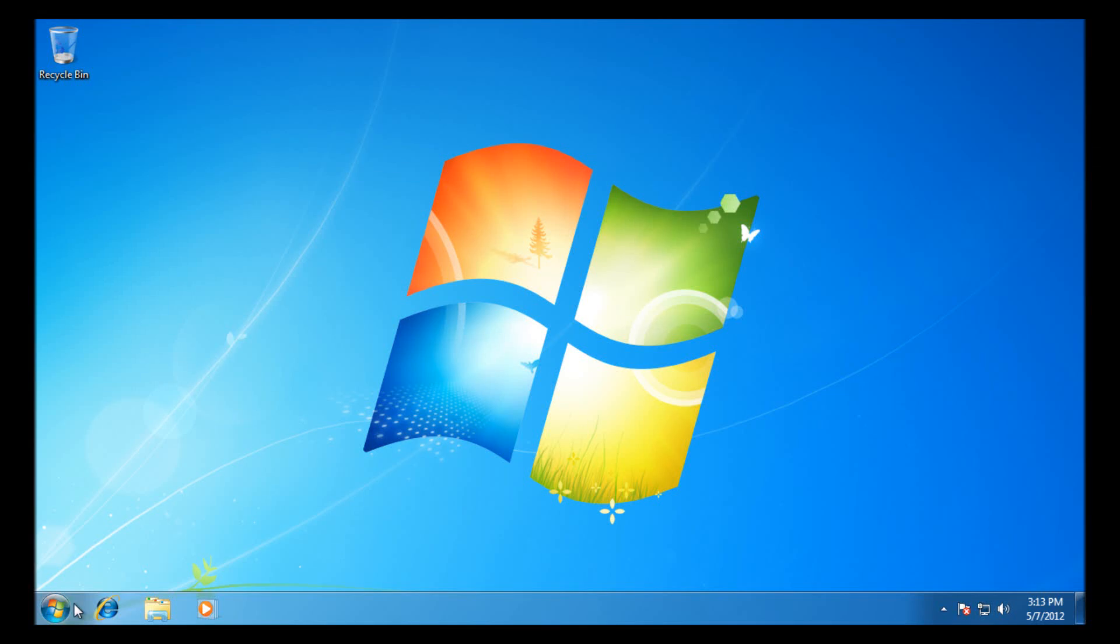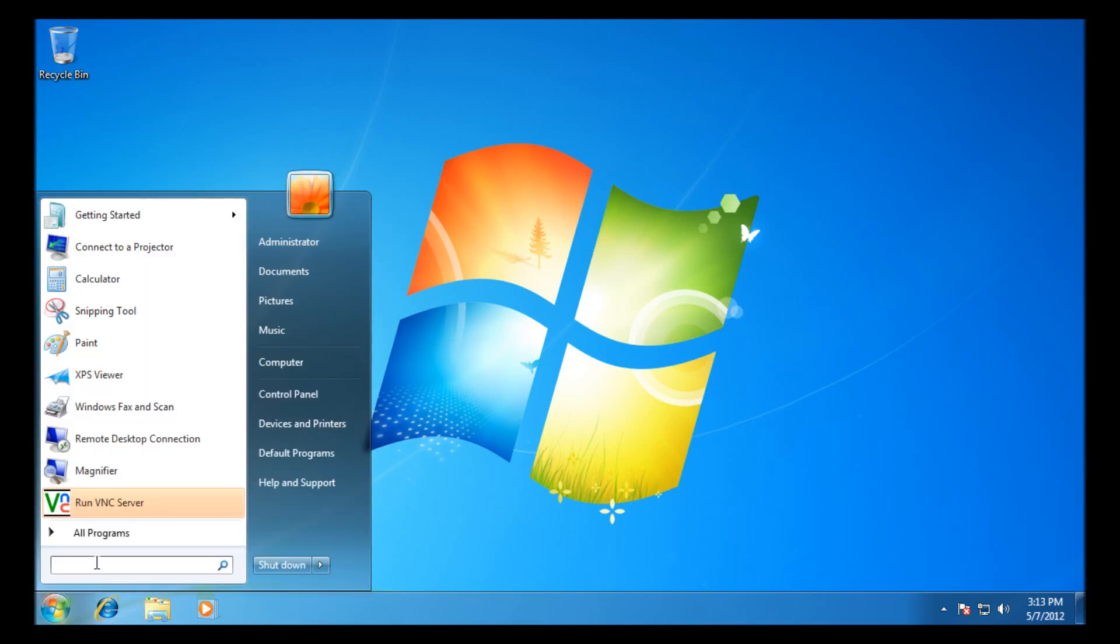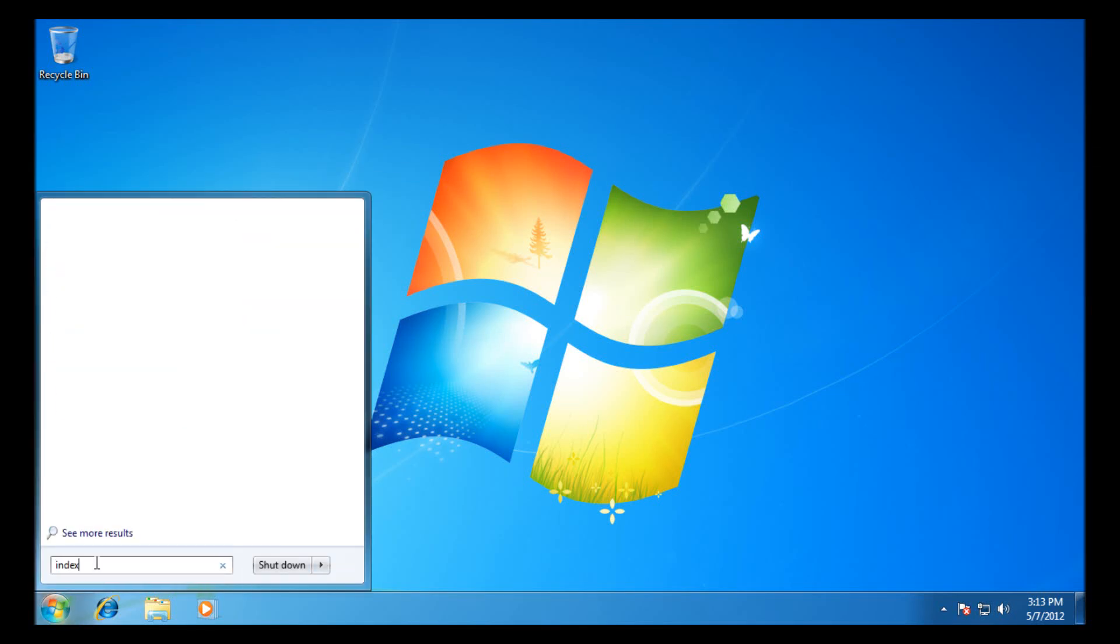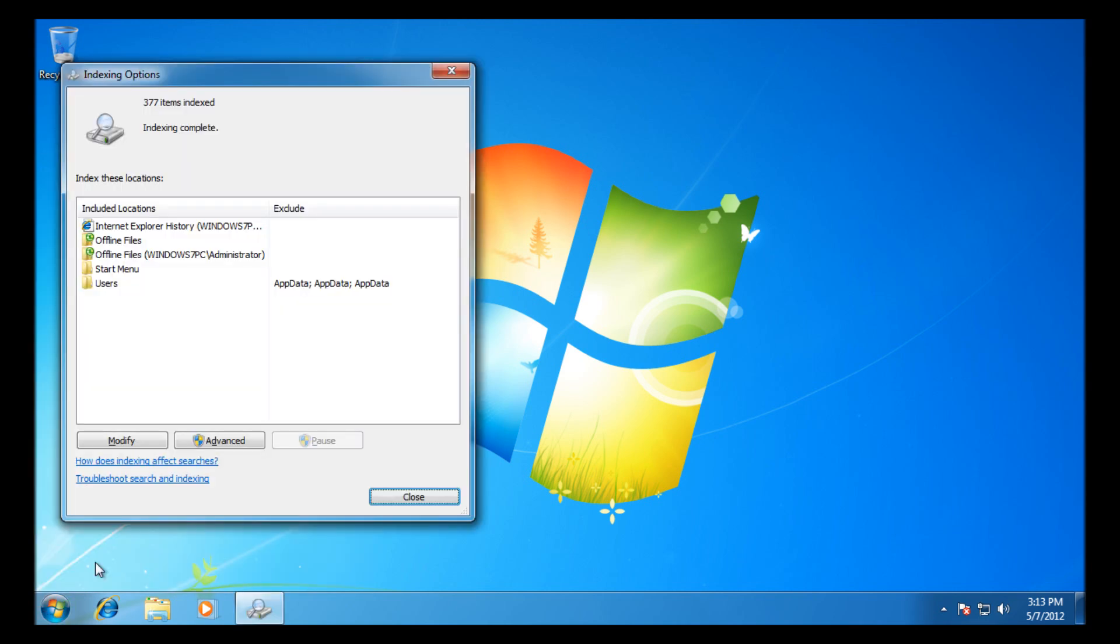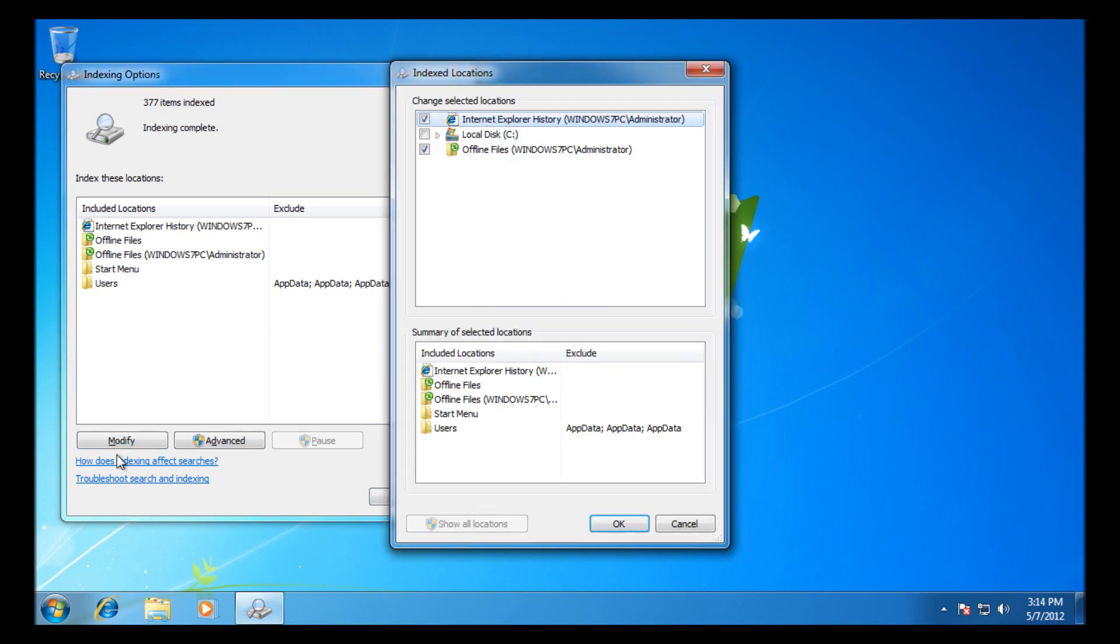In this quick tutorial I'm going to show you how to index a network location via a UNC path. I'm just going to go to start and index, go to modify, and you can see currently you can only do local disks.